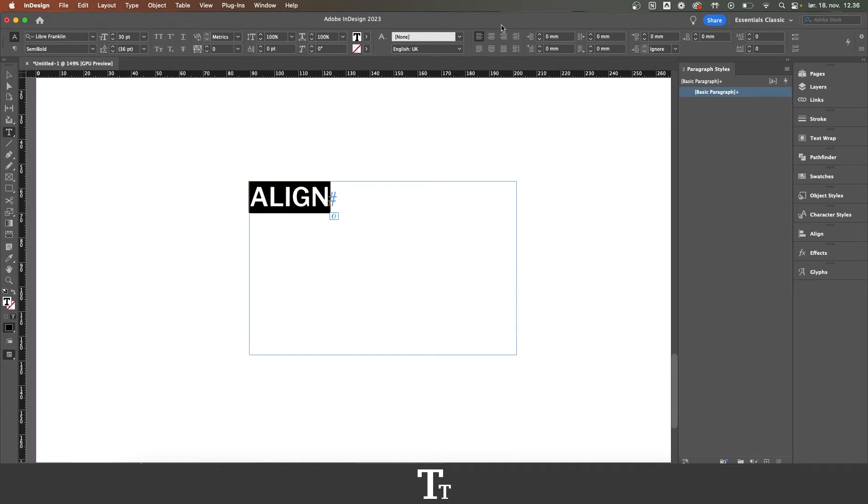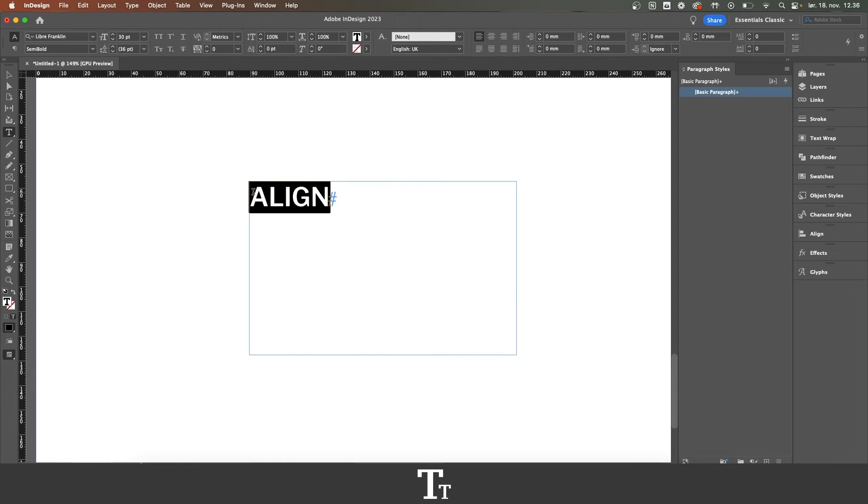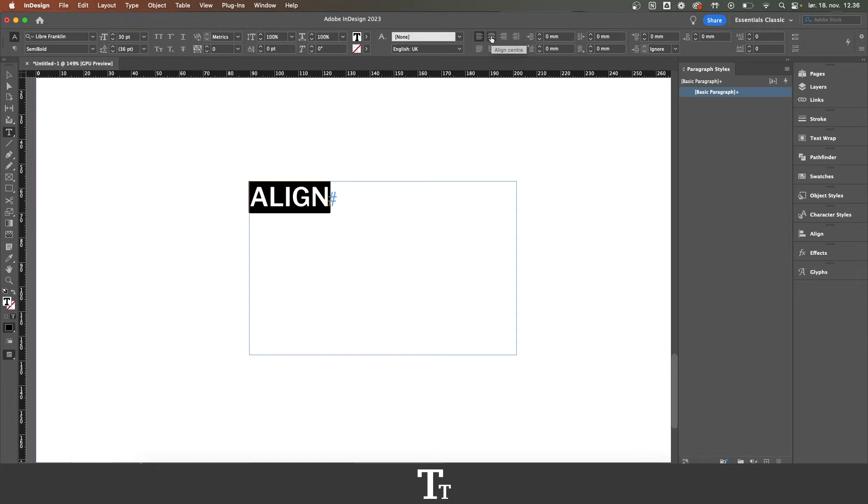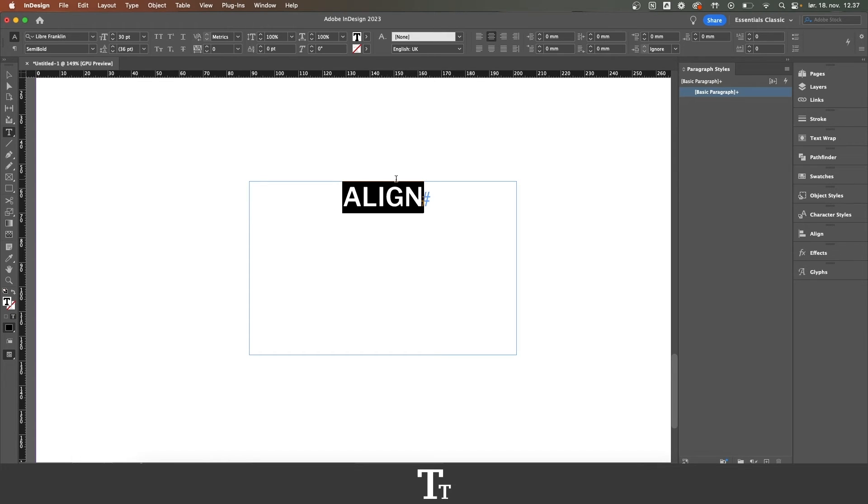To align text, we first want to select the text we would like to align. In this example, this is just this word right here. If you now go up in this section, we can see that it is right now set on aligned to left. If we choose this option align center, we can see that the text is now aligning to the center.